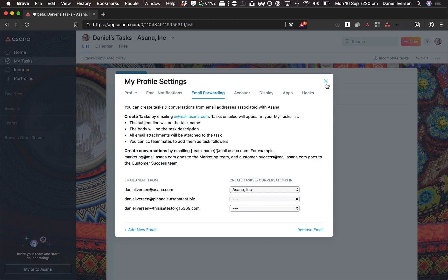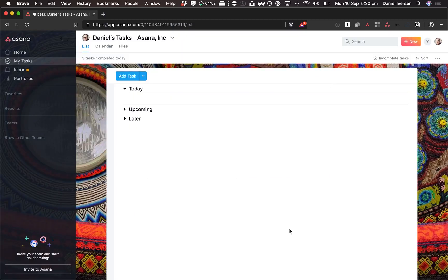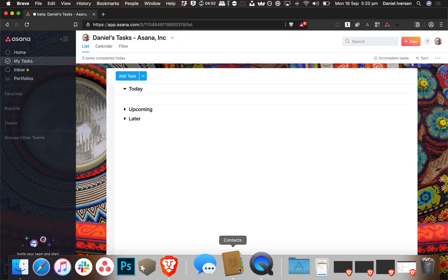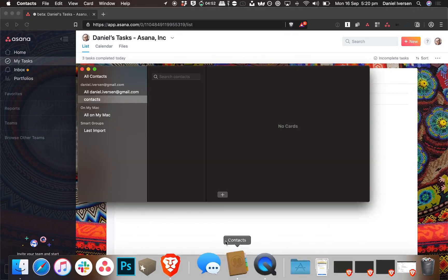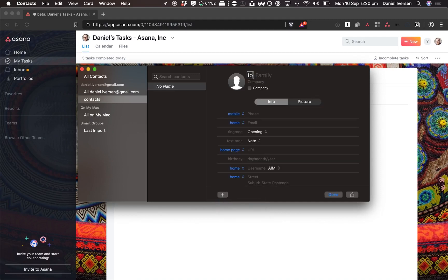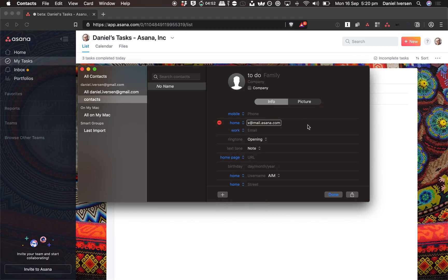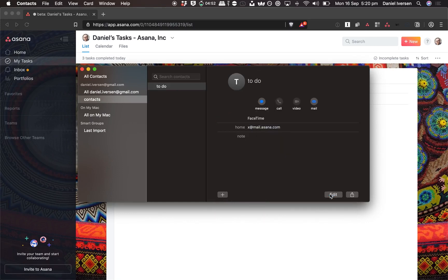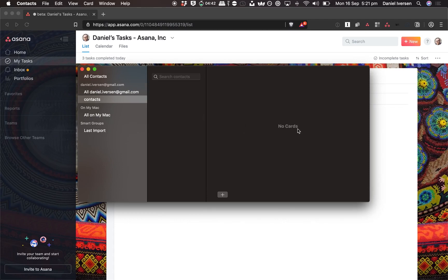Then we're going to create a fake contact. You might do that in different ways depending on how you manage your contacts. If you're on a Mac, maybe you're using the contacts app. You can also do this in Outlook — create a new contact, call it 'to do', put in the email address x@mail.asana.com, and it's done. Now I've got a contact I can email, and anything I email to that one from the right email gets created as a task in Asana.